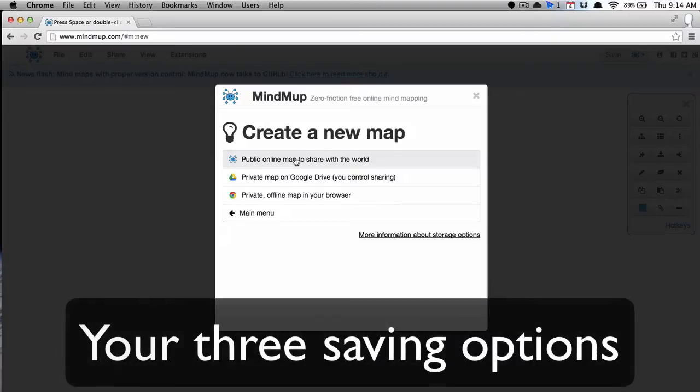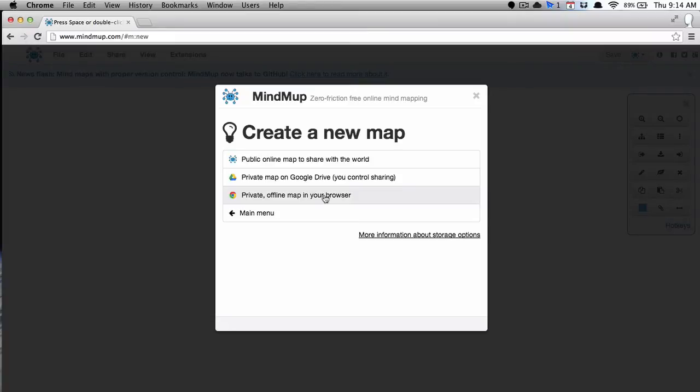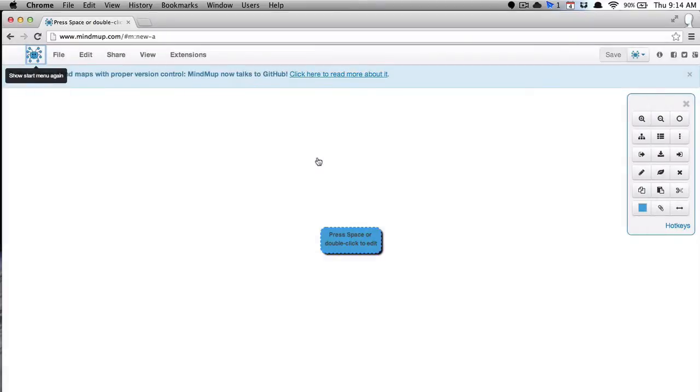So when you create a new map, you get three saving options. You can do it public online, you can save it to your Google Drive account, or you can save it to Google Chrome. Or if you're using Safari or Firefox, Internet Explorer. So I'm just going to save it there in MindMup.